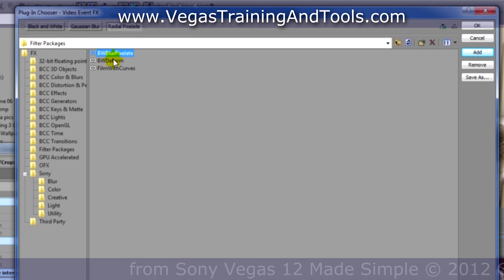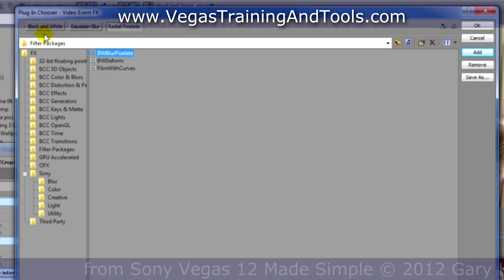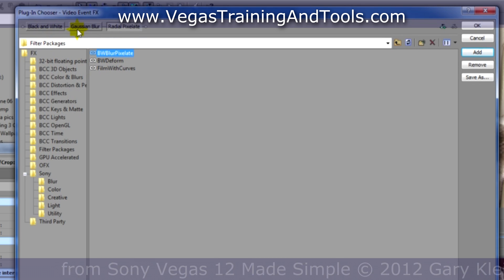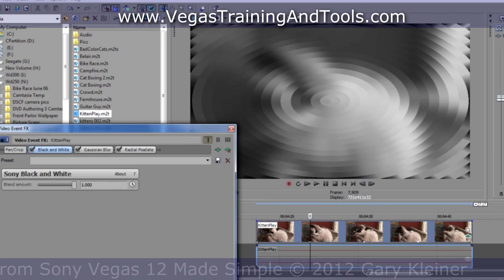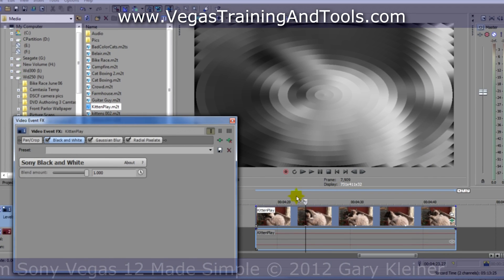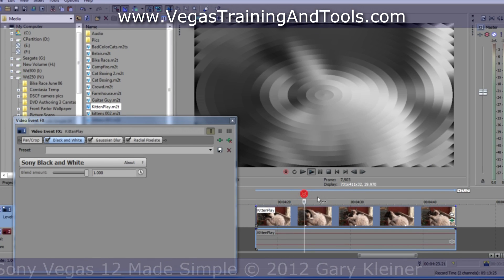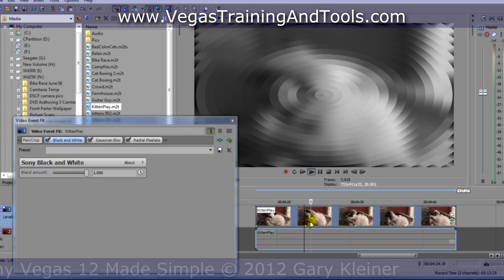You can see as soon as I click on that, black and white, Gaussian blur, and radial pixelate. I'll click OK, and sure enough, we've got the same combination.